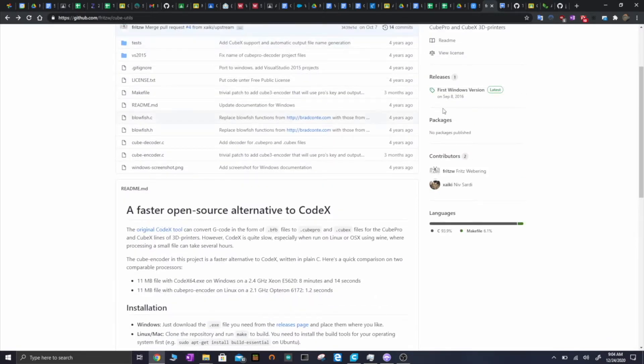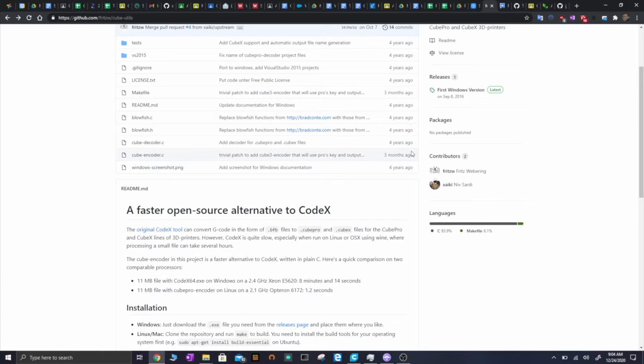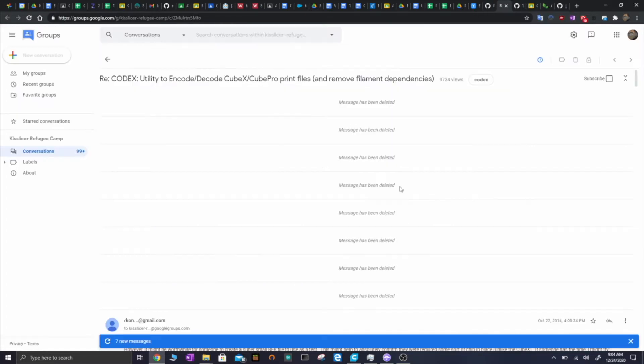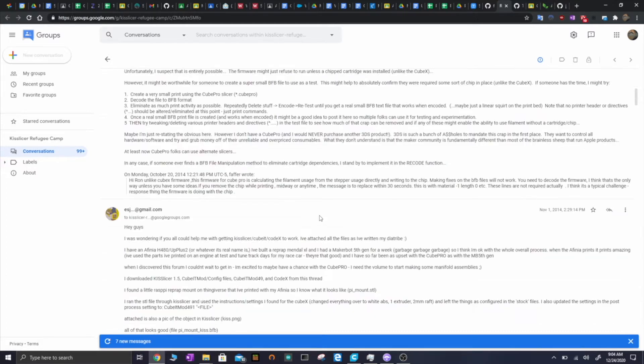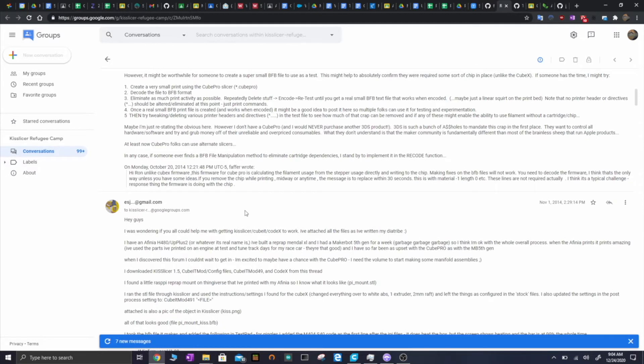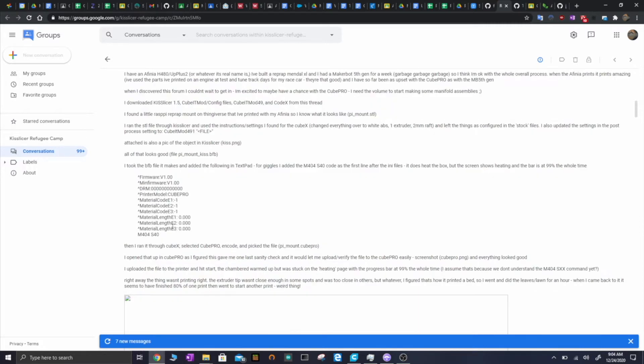This is a great free open source program in C that essentially does an encryption job to a G-code file because part of the way that Cube locks you into using their proprietary slicer is requiring the files that the 3D printer reads to be encrypted. But this software didn't do everything I wanted it to because the Cube requires the G-code files to be in a very specific format. The way I started to piece together what this format was is this Google Groups forum, which is linked off of the GitHub page for the Cube Encoder program.